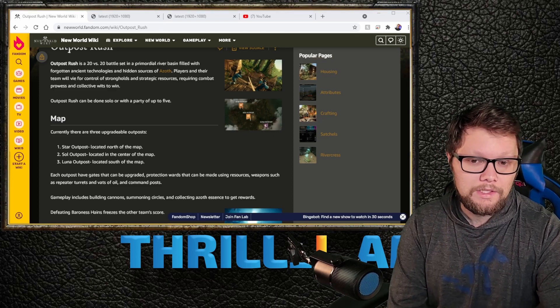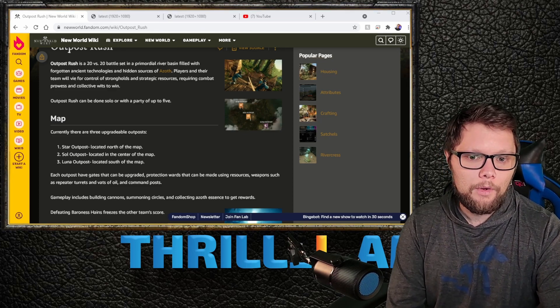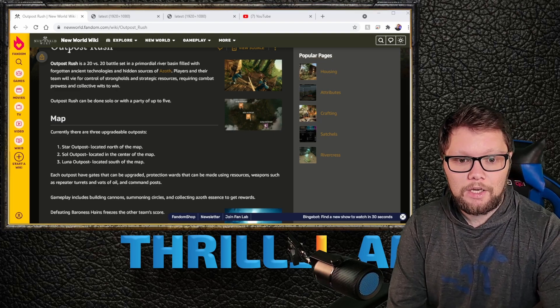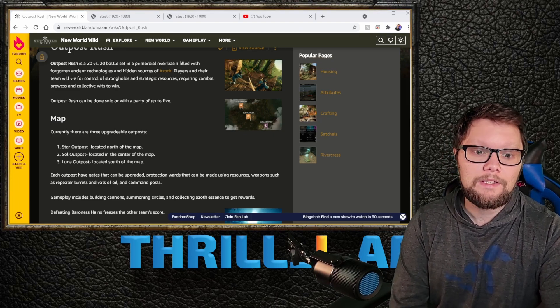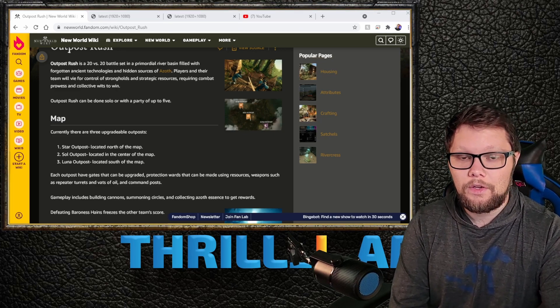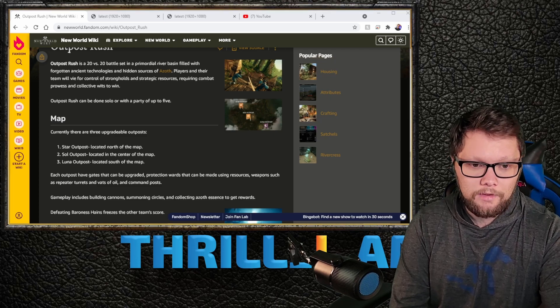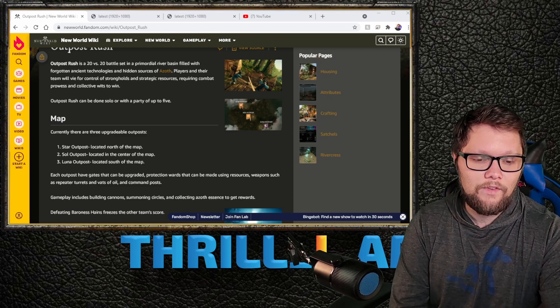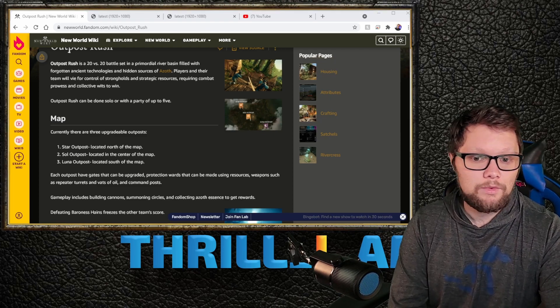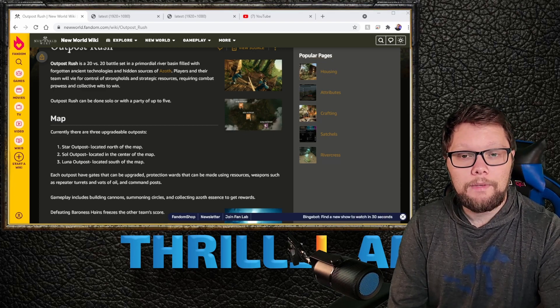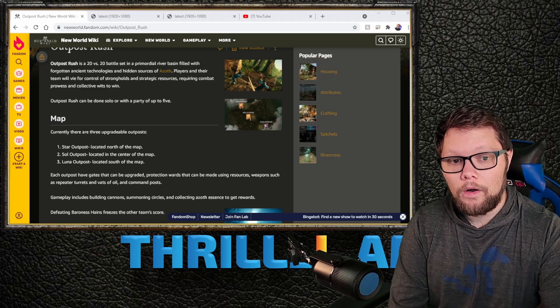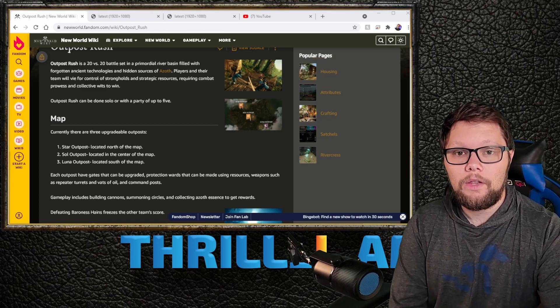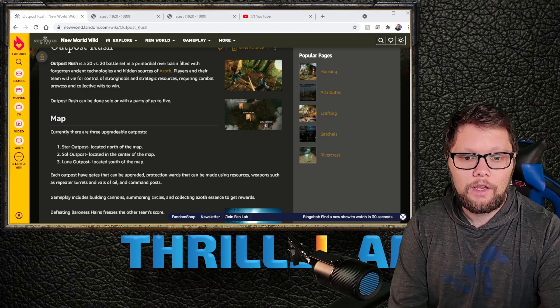Each outpost has gates that can be upgraded, protective wards that can be made using resources. You can spend your resources to upgrade your fort, buy these protective wards like buffs or defense, and add weapons such as repeater turrets and passive oil.